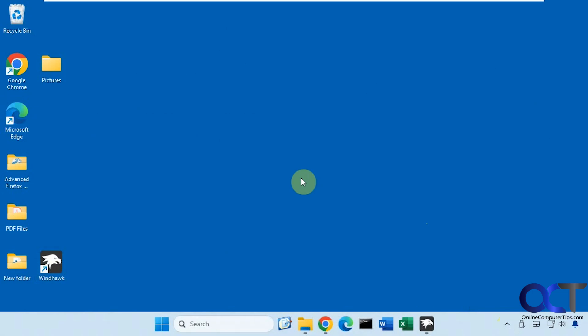Hi, in this video we're going to show you how to get around the issue where Microsoft Office applications will not run when you have Windhawk installed.